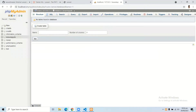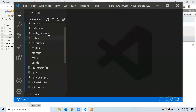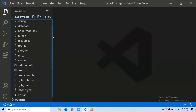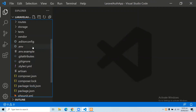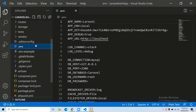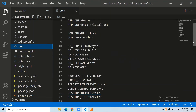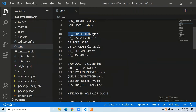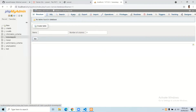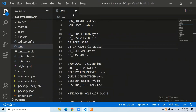Here you can see our Laravel appdb database has been created. Now let's enter this database credential in our .env file. Open your .env file and you can see the DB_CONNECTION set to MySQL. Enter your database name — our database name is laravel_appdb. Our username is root and the password is empty.